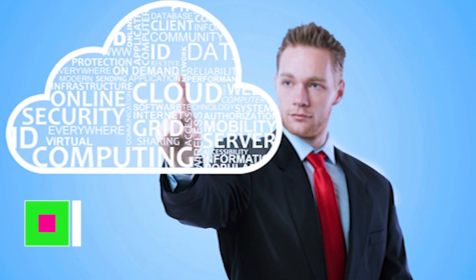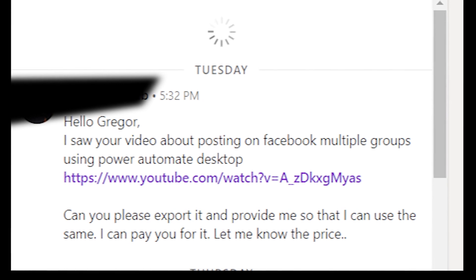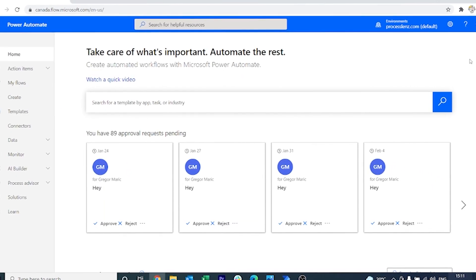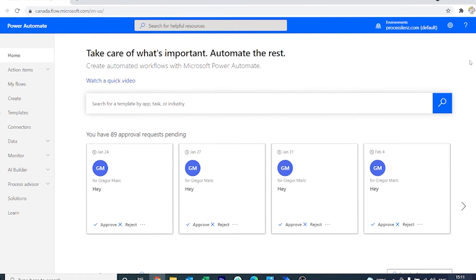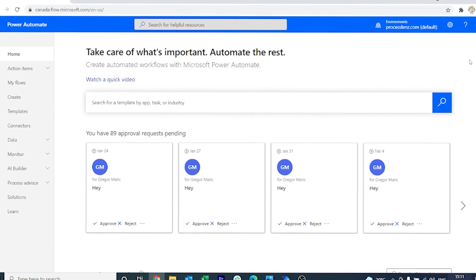Now I have received a few requests on how we can export and share our processes with other developers and with the community. So in today's video I will be showing you exactly that.